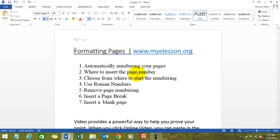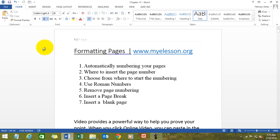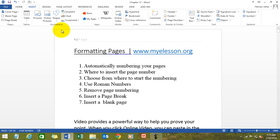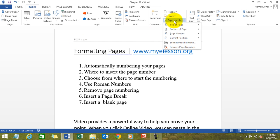Choose from where to start the numbering — that's very, very important. Sometimes you might choose that the first five pages of your document just contain references, acknowledgements, or index. They might not need to be numbered, or they might need to be numbered as A, B, C, D, or in Roman numerals. So how do we do that? My page number one is actually showing page number five — how did I do that?